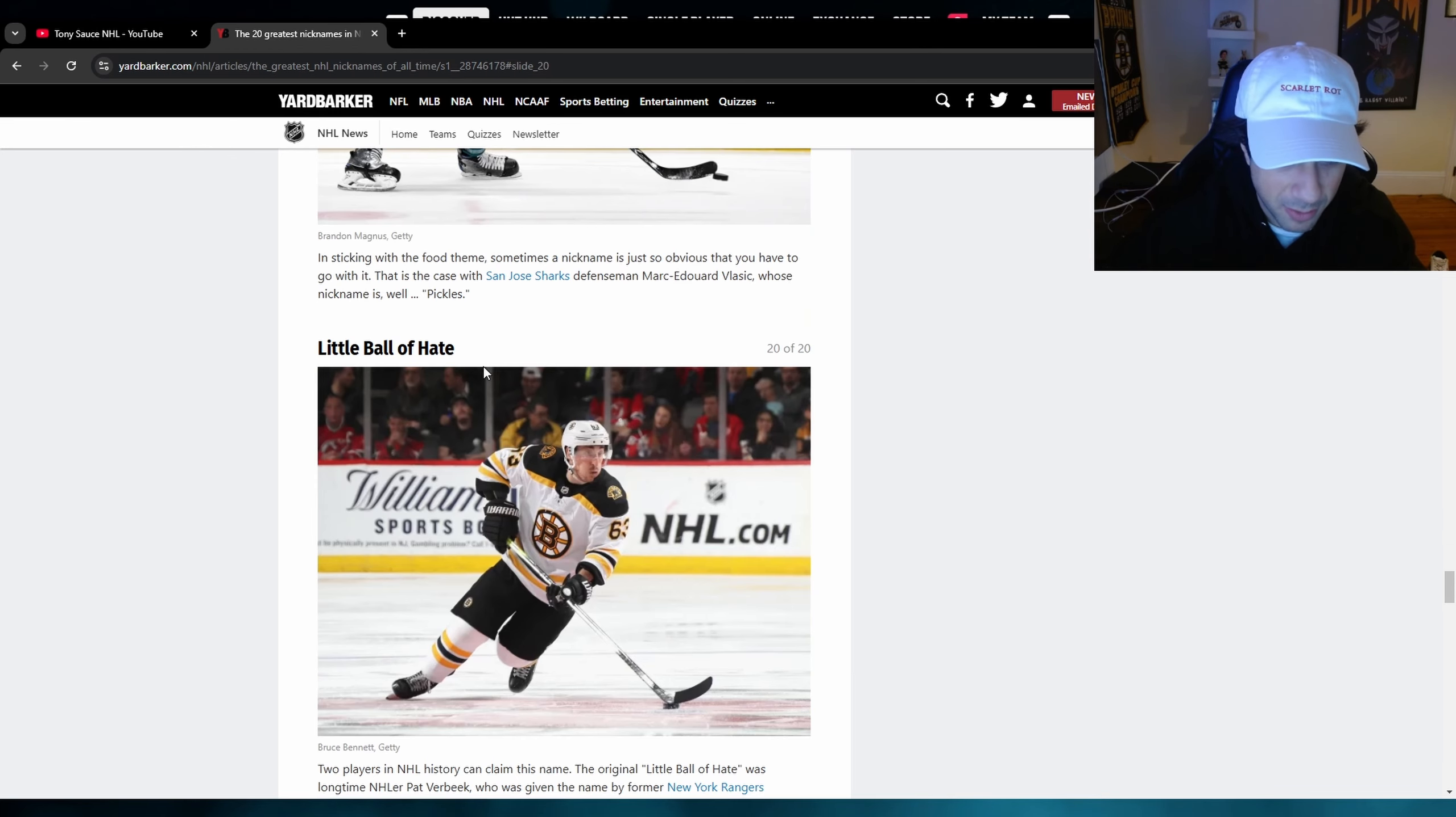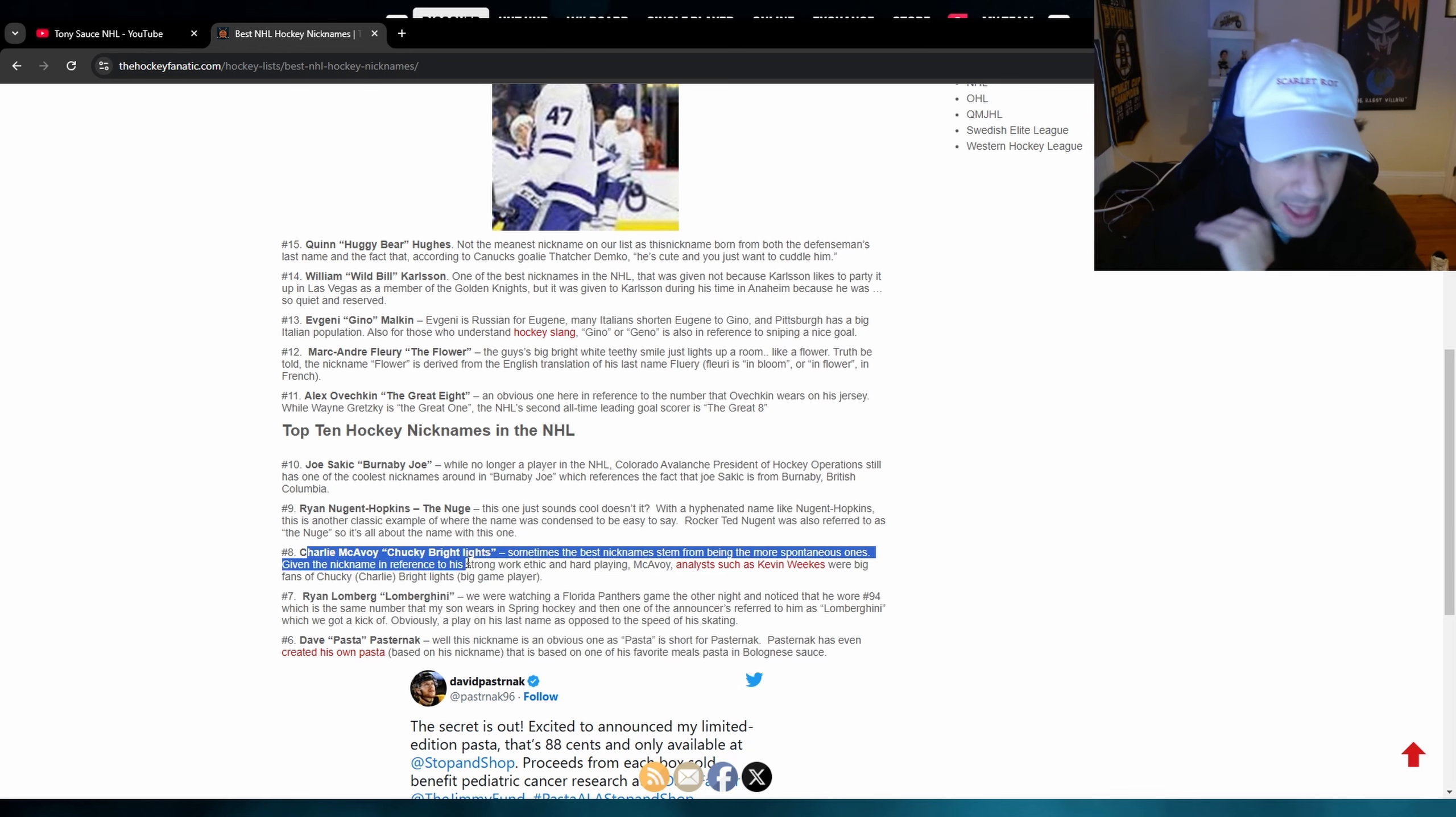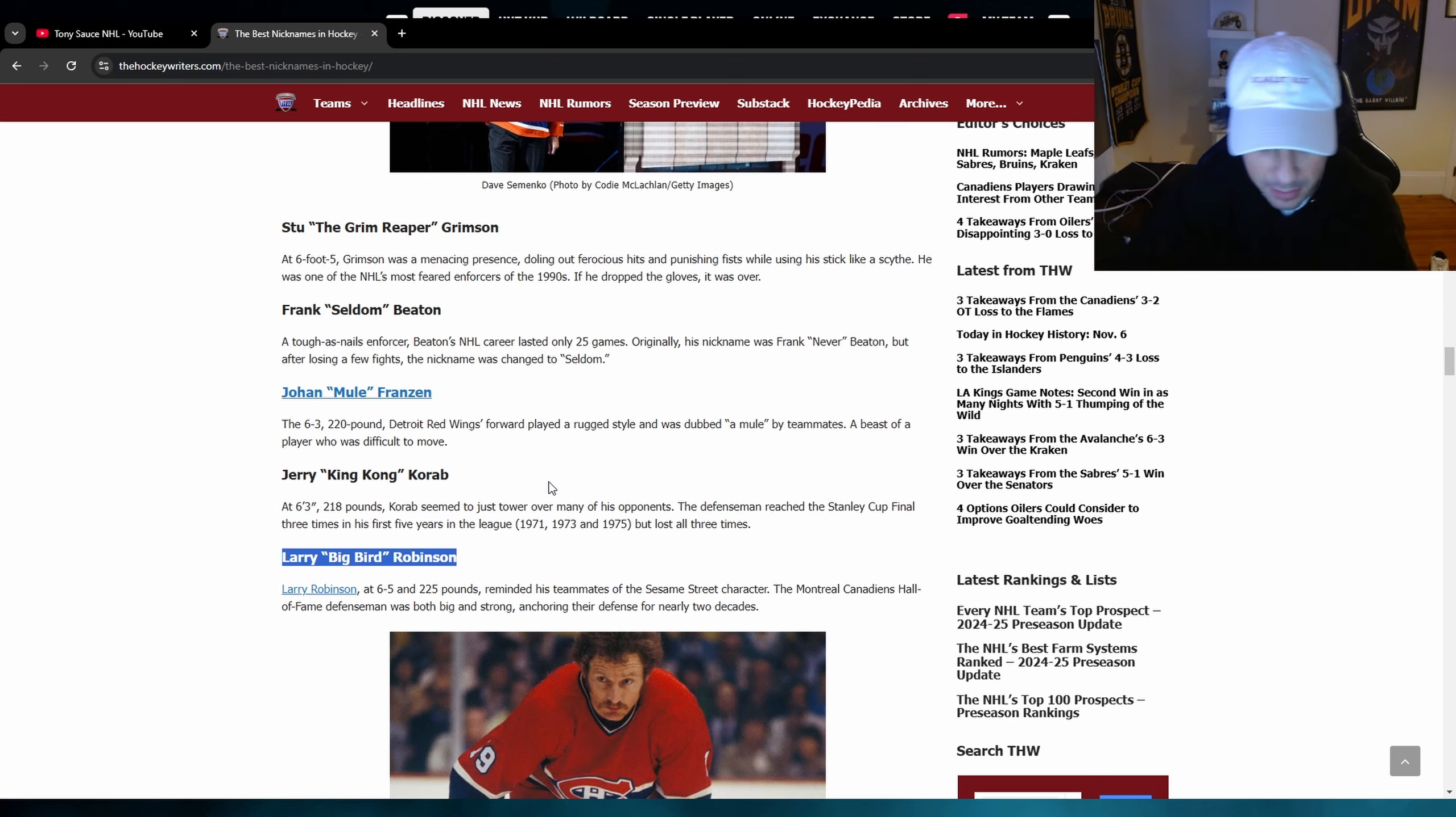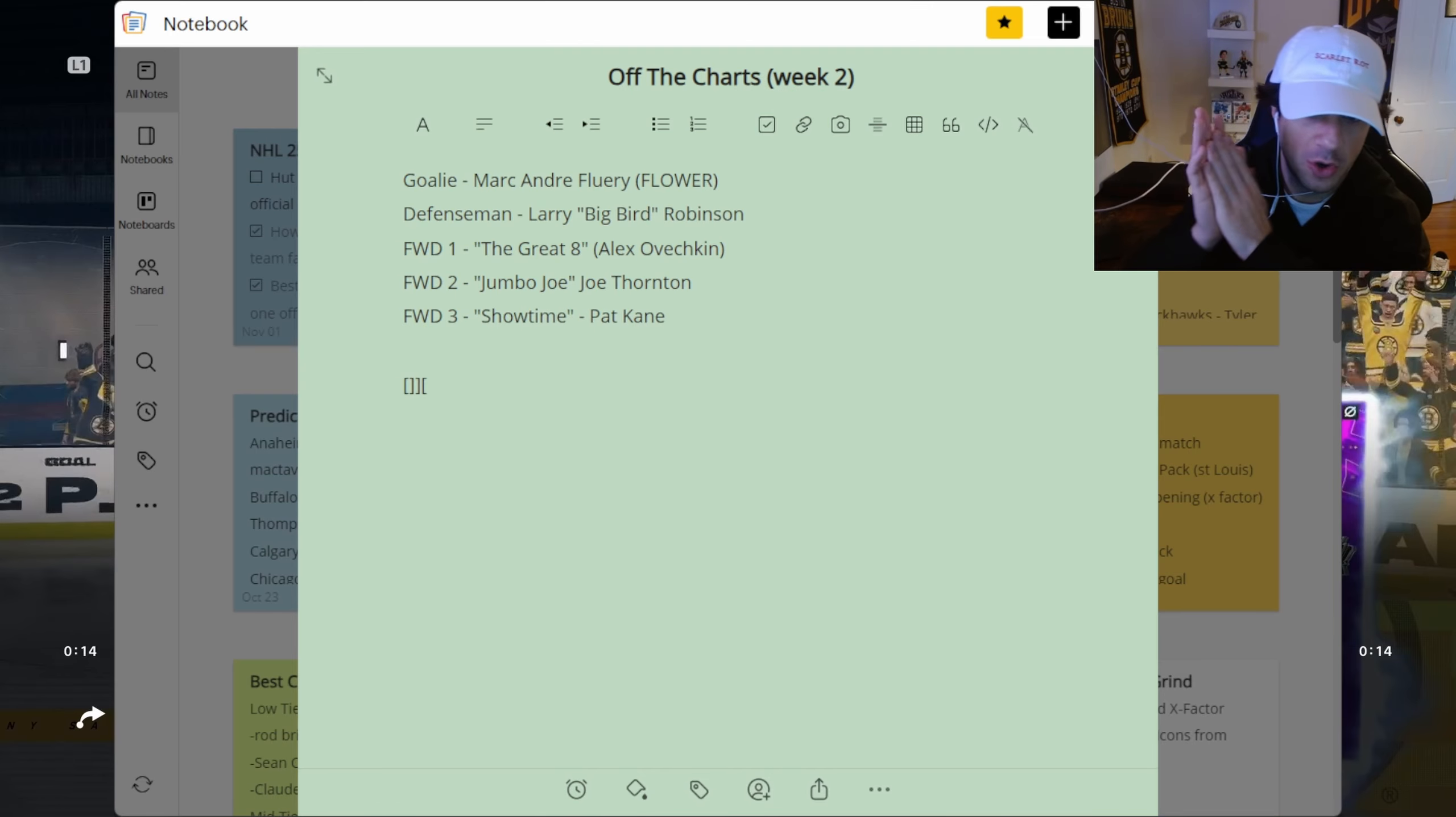Hamburglar. Pickles. Like bro no. Little Ball of Hate. That's hilarious for Marchand. Larry Big Bird Robinson. Charlie McAvoy. Chucky Bright Lights. I have never heard that nickname ever. All right I think it's gonna be Larry Big Bird Robinson. I haven't heard that nickname before. I'm young. All right don't roast me old heads. But I do think it's gonna be Larry Big Bird Robinson. I'm gonna lock that one in here. Larry Big Bird Robinson is gonna be the defenseman here.